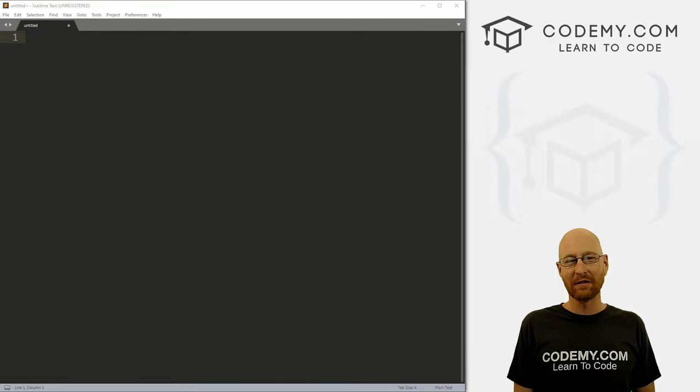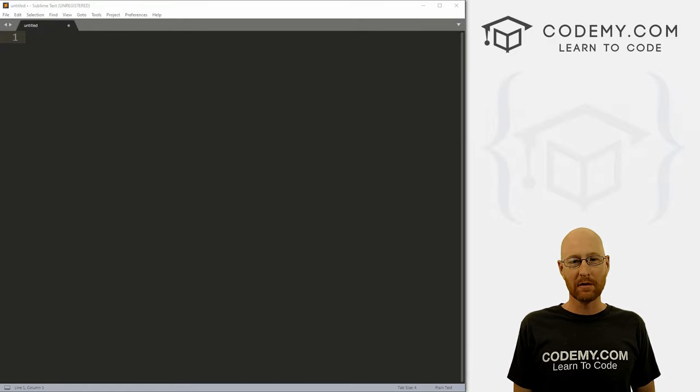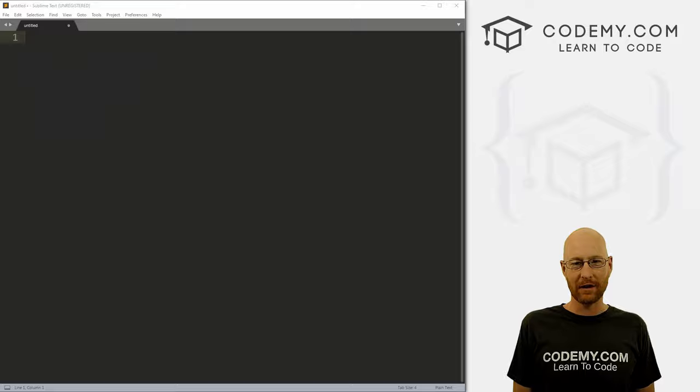What's going on guys, John Elder here from Codemy.com and in this video, we're going to build a simple blog with Django and Python.